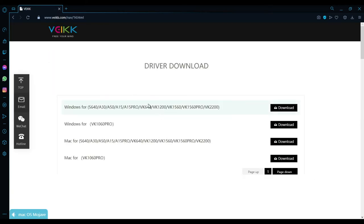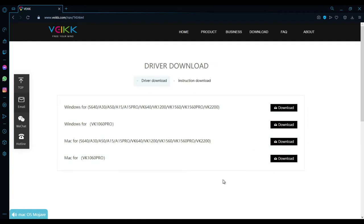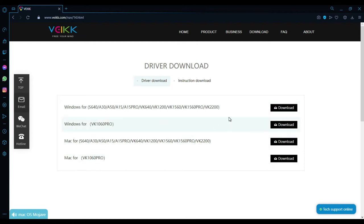Okay so once you plug in your tablet you just want to start off by going through your browser and type in Veek driver downloads, and then go to their official website veek.com.